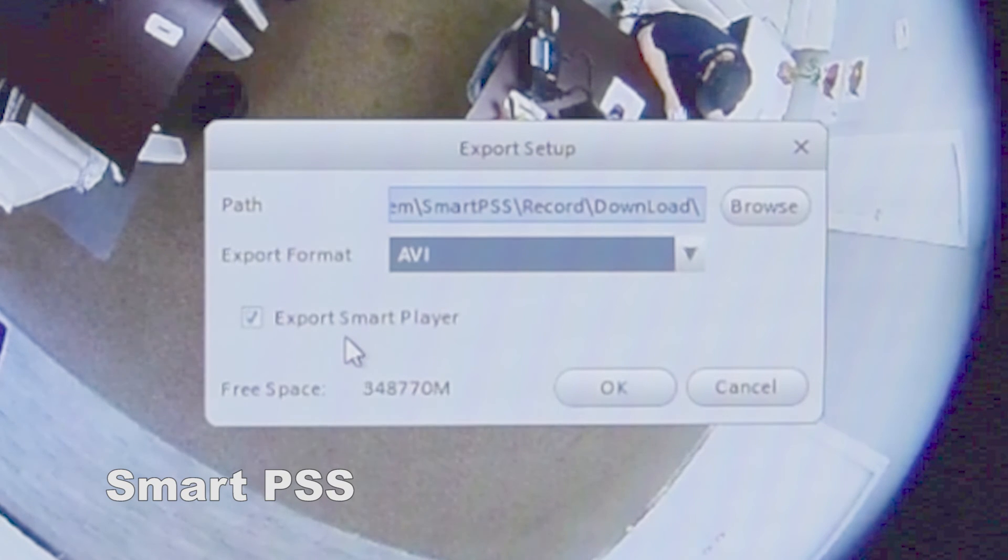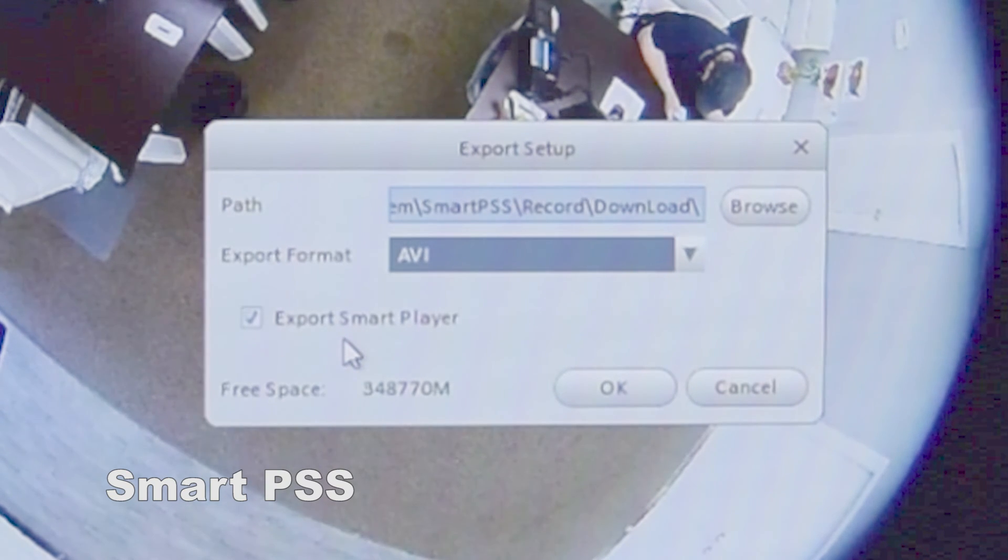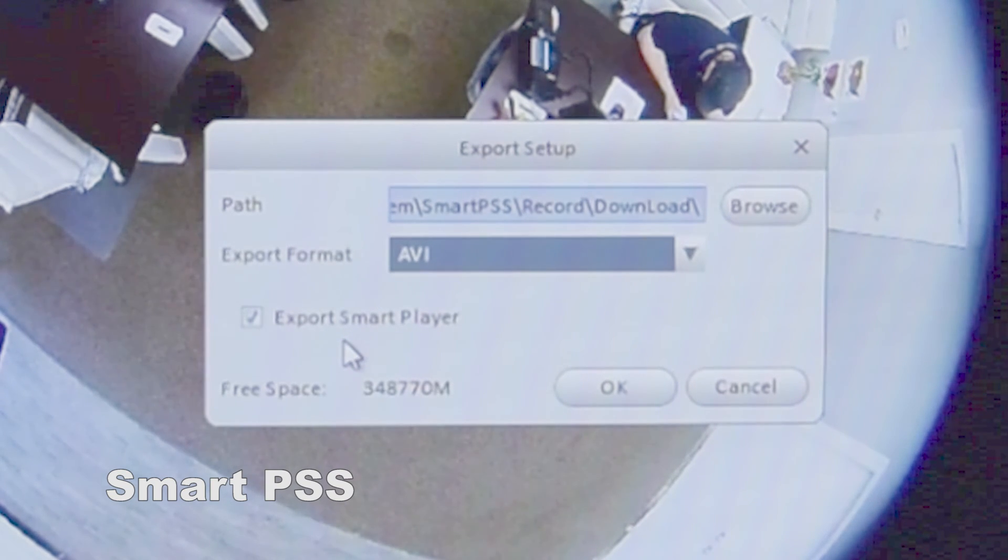This gives you an option to actually export the smart player, which is a really good feature here as well.